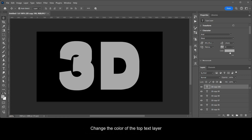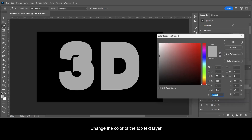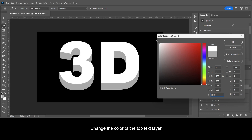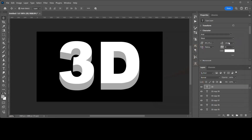Change the color of the top text layer. And that's how you create this 3D text effect.